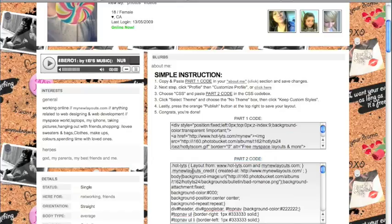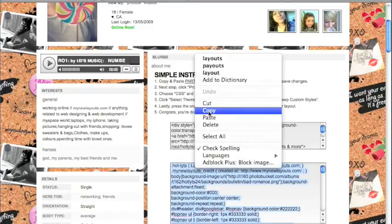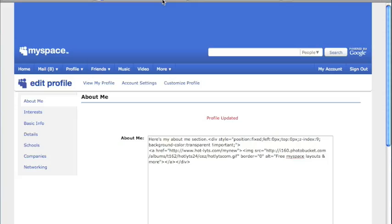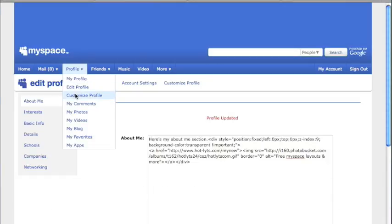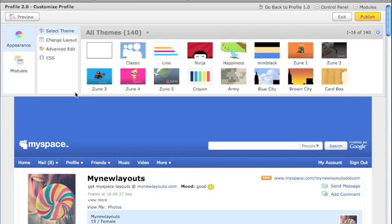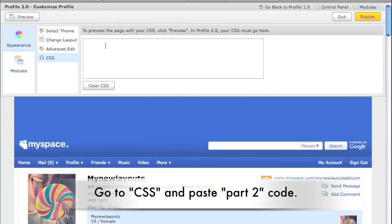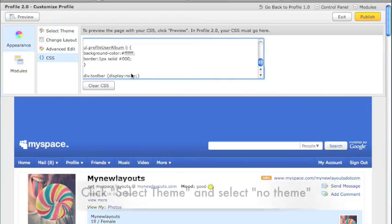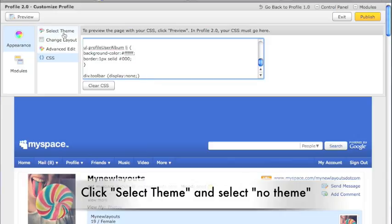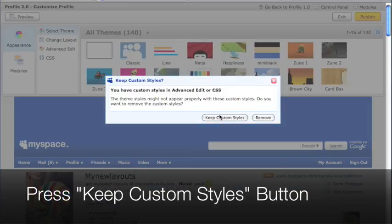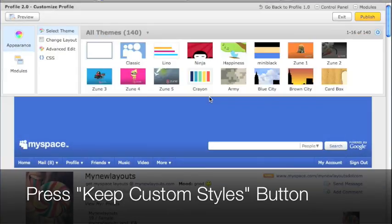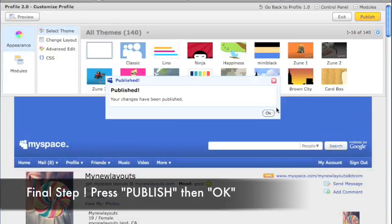Copy the part two code here. Right click and copy. Then go to profile, customize profile. Select CSS here. Paste the part two code. And then go to select theme and pick no theme. Click keep custom styles, and on the right side of your screen, press the publish button. And you're done.